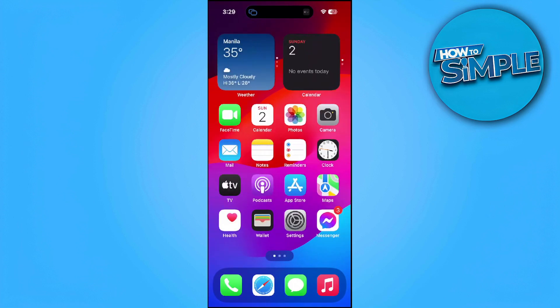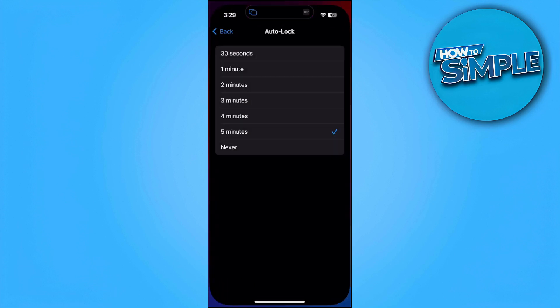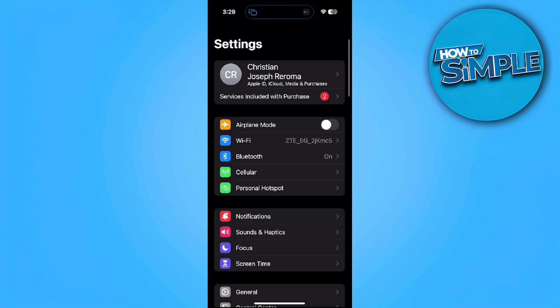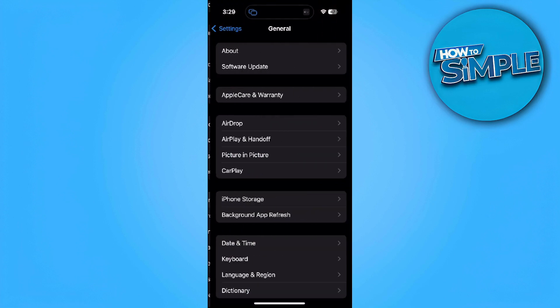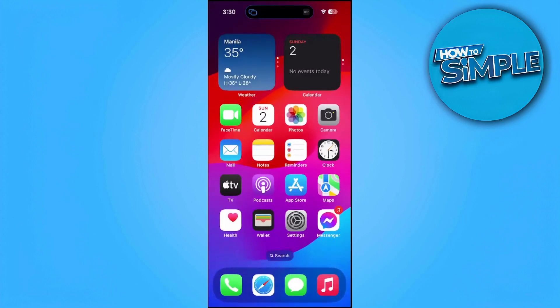Next, make sure your phone can run these games. Go to your phone Settings, then go to General, and make sure your software is updated to the latest version. If it's not updated, go to Software Update and update your phone to the latest version.